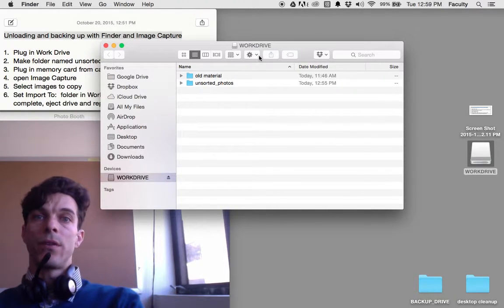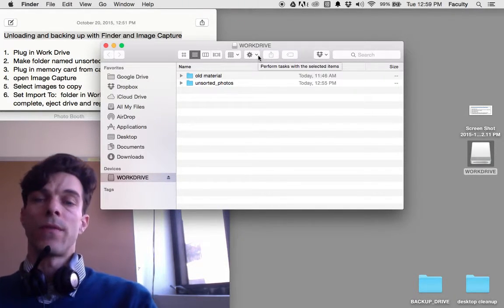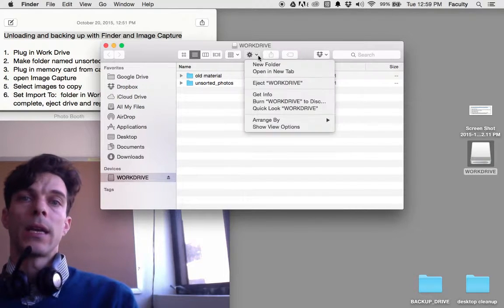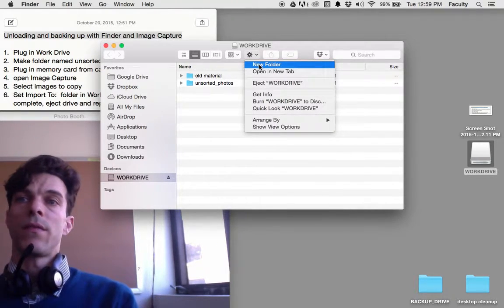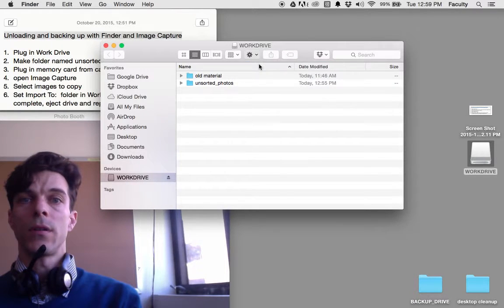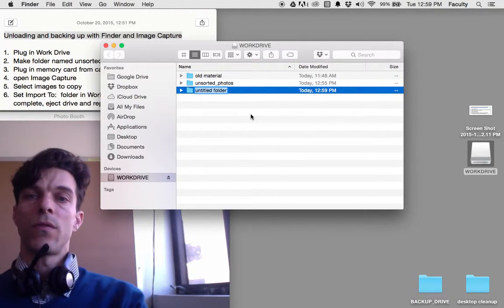If you don't have a folder named Unsorted Photos, make one by clicking on the sprocket in the Finder window. Click New Folder and type in your folder name.